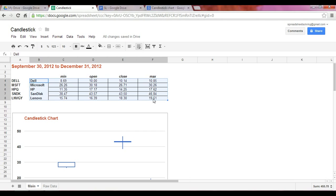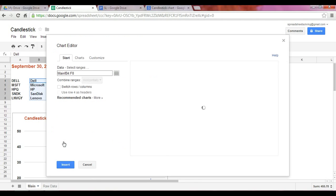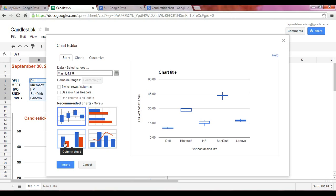And at that point, once you select this range and go into insert, select the chart option. At that point, in your recommended charts, your candlestick chart appears.